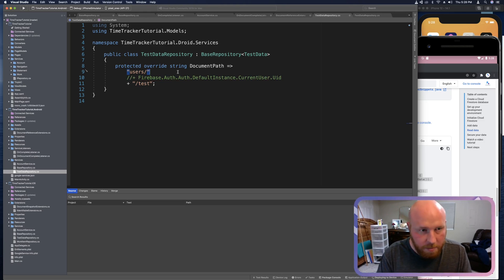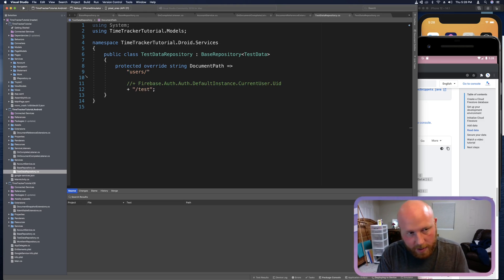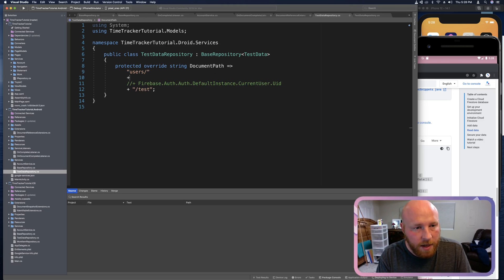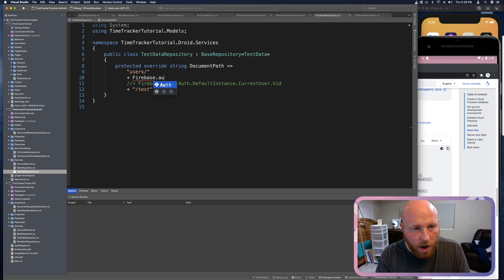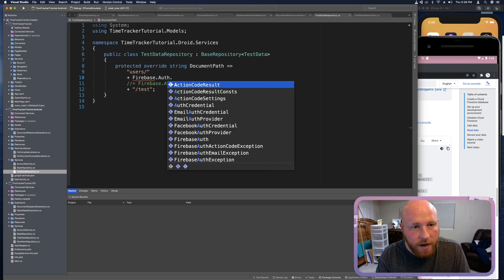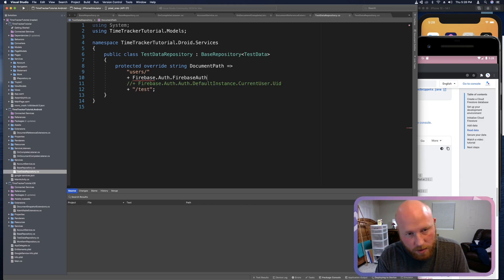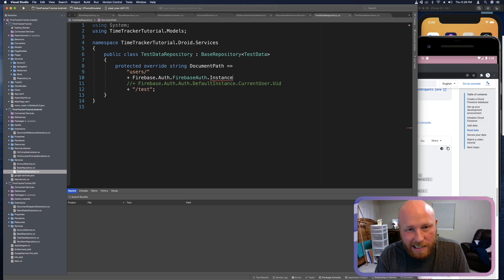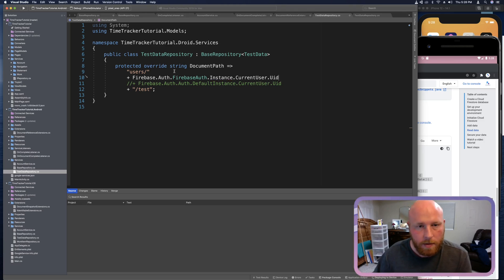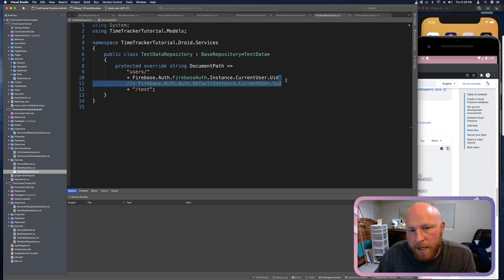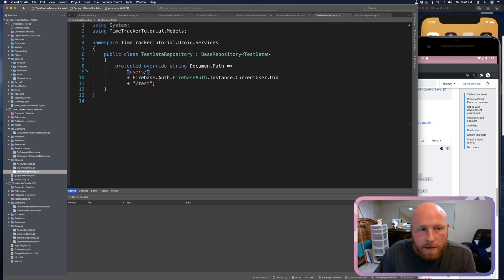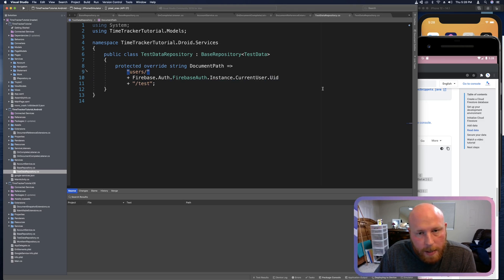Let's comment that out. And then just kind of above it, we're going to delete it here in a second. Just above it, Firebase.auth.FirebaseAuth.Instance current user UID. And so I'll delete this comment. I'll leave this up for a second so you can type this in.